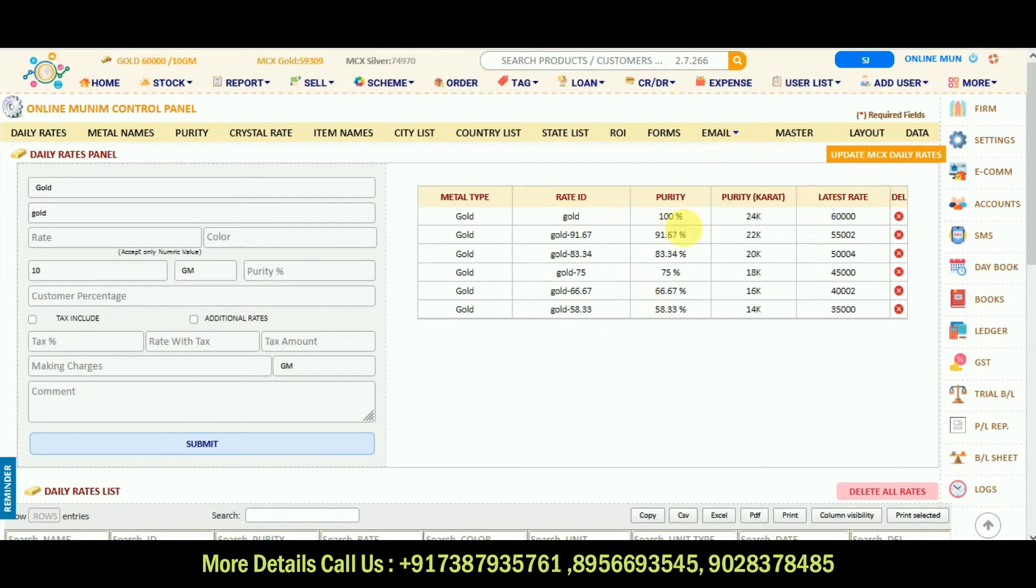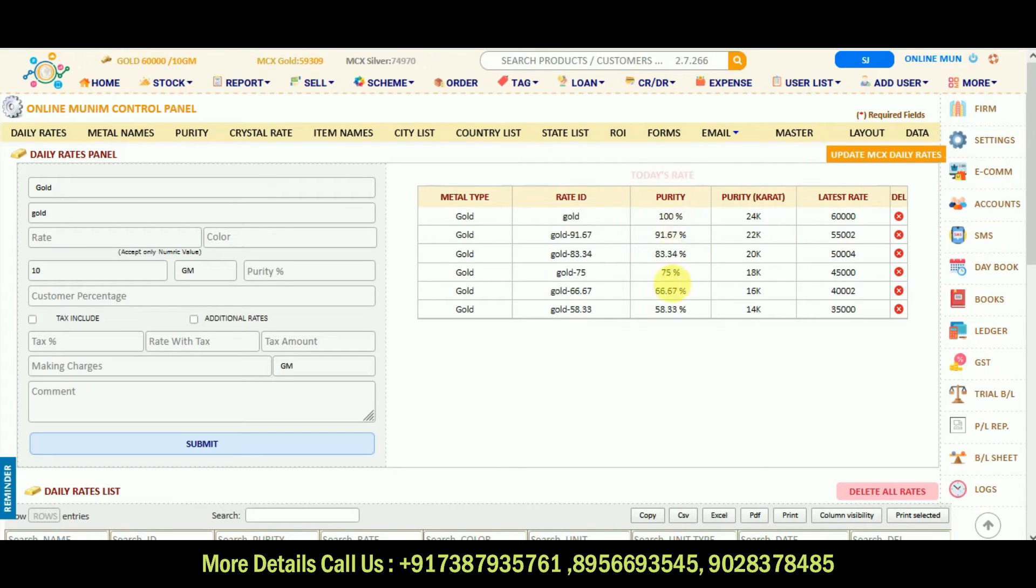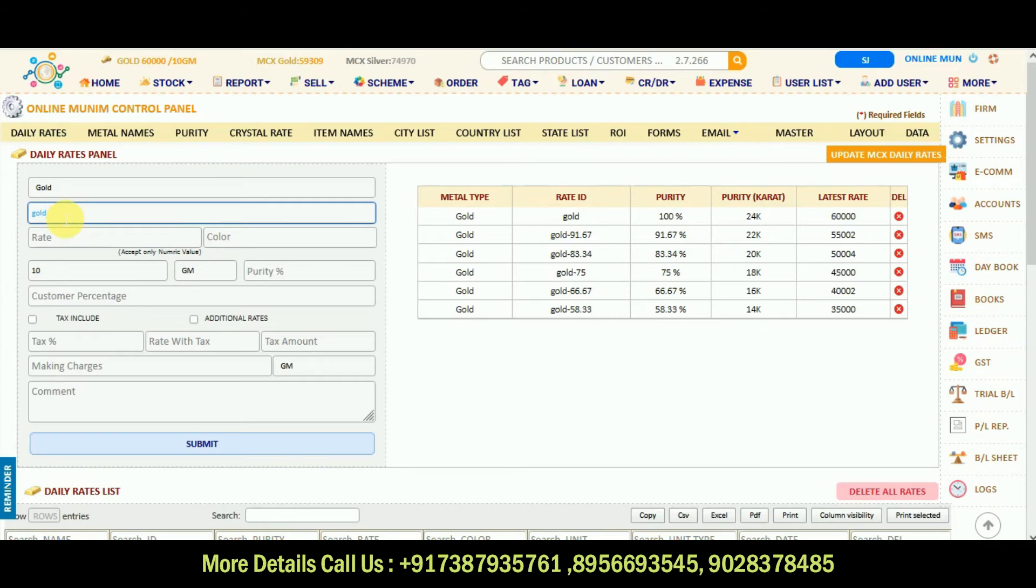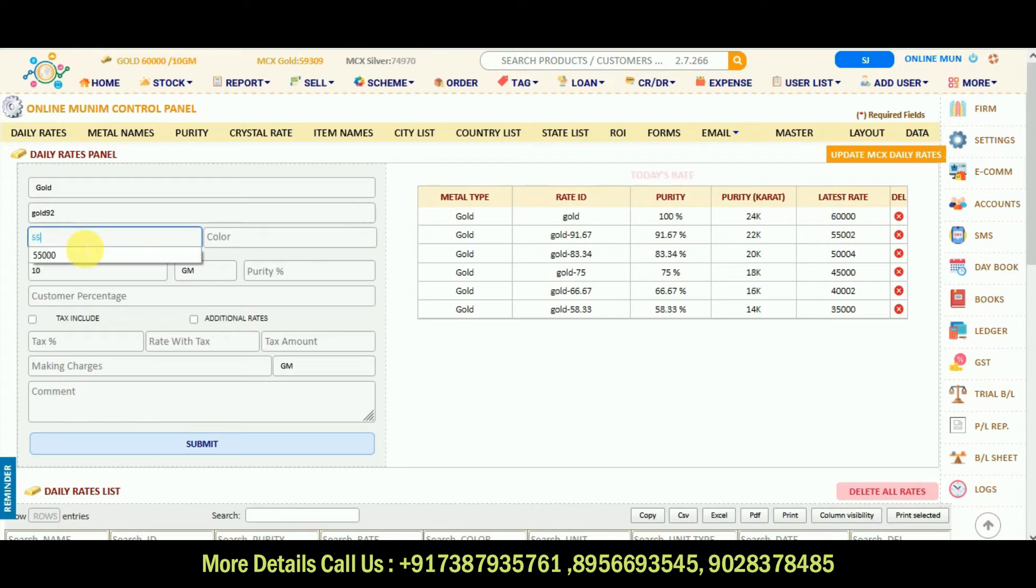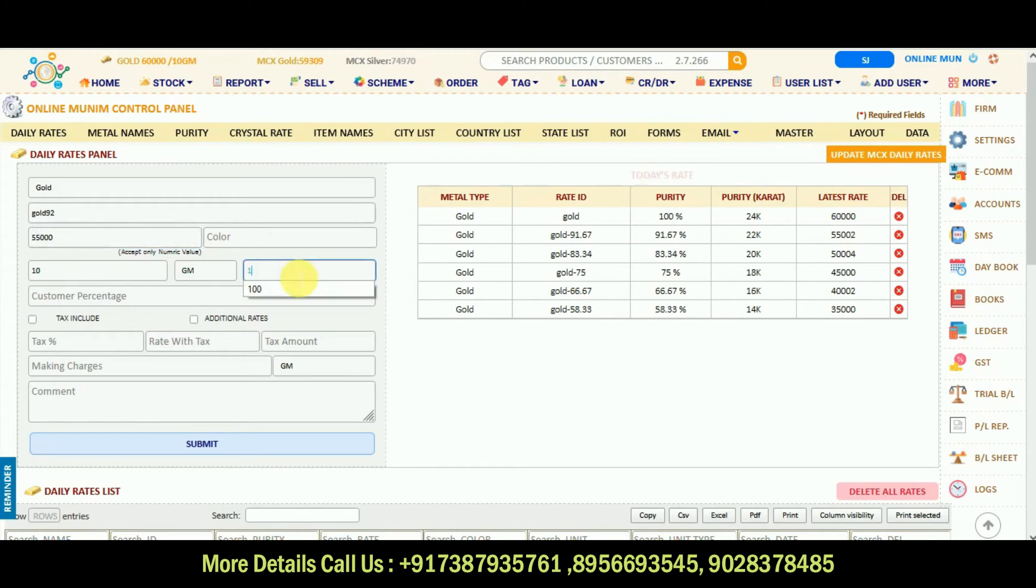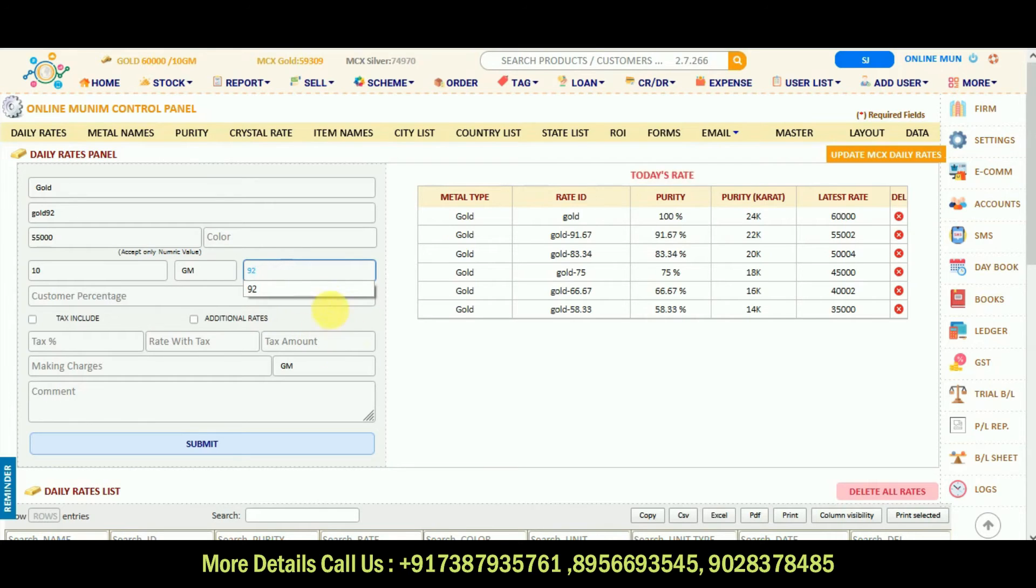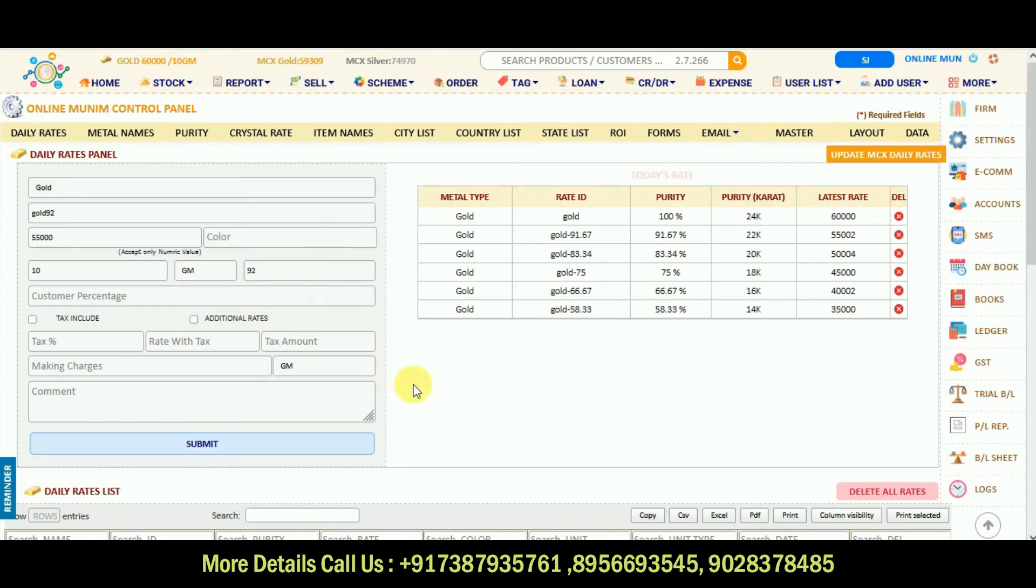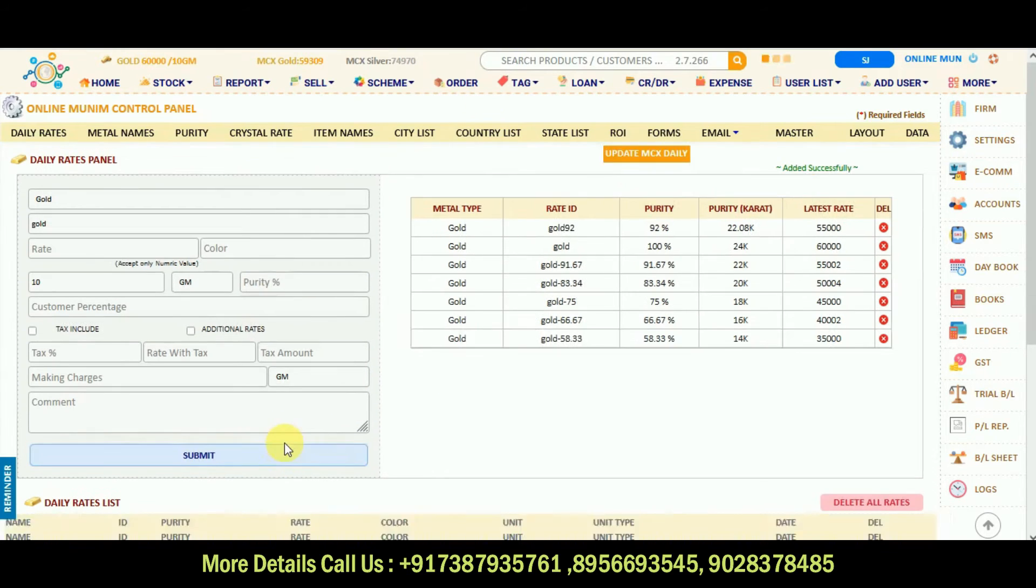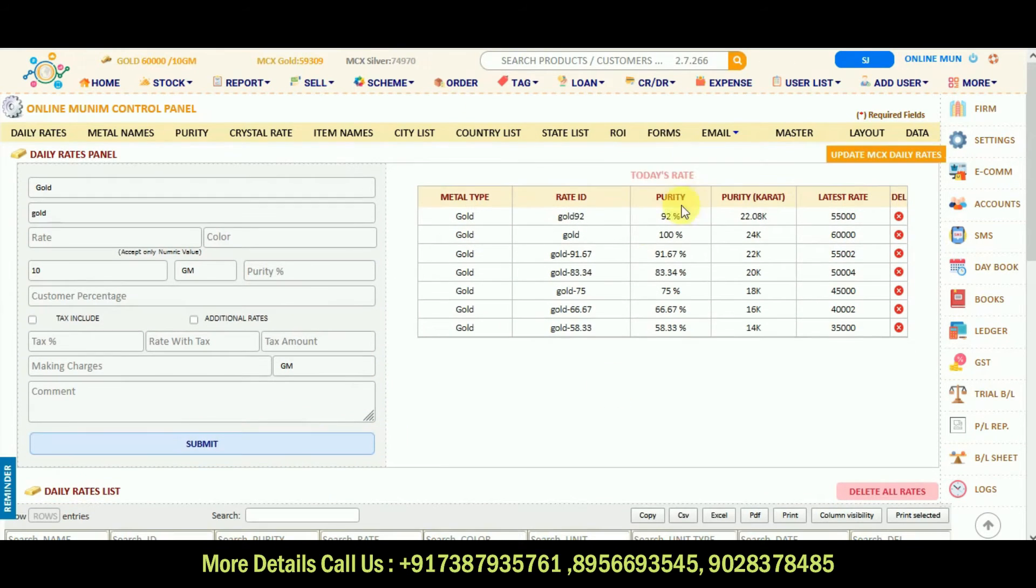Suppose you want to add any purity which you want, which is not here. For example, 92 is there. You can select gold, whichever metal is there and you can write 92. Whatever the rate is there, 55,000 for example, select it. Purity will be 92. You can select 92 and submit it. Then 92 purity is created.